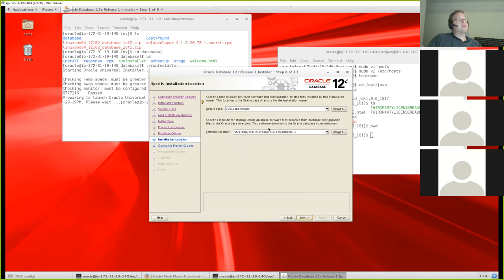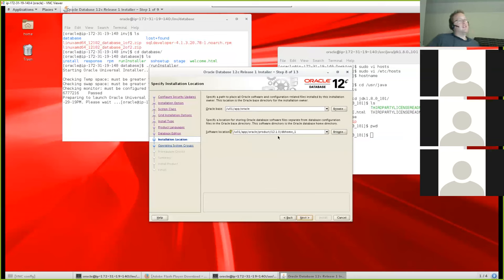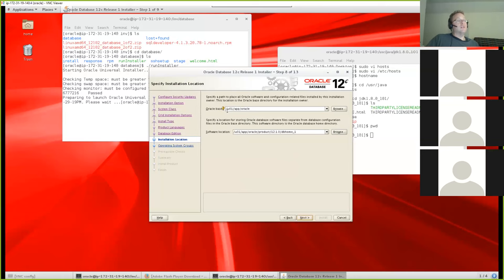Now we see the purpose of the /u01 directory — that's the standard format for the Oracle database installation directory structure. The installer auto-detects the /u01 directory and tells you about all the directories it will create underneath it for the software. It shows you the base directory and where the software will be installed. You could conceivably change this, and you could install multiple database instances on one machine using /u01, /u02, /u03, etc.